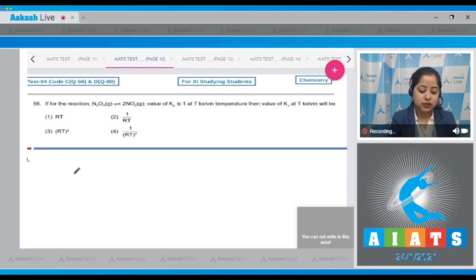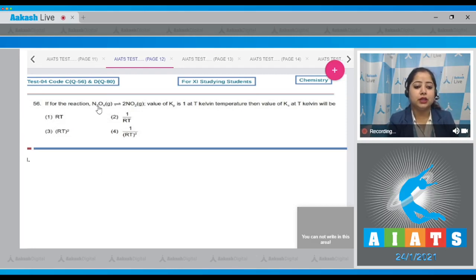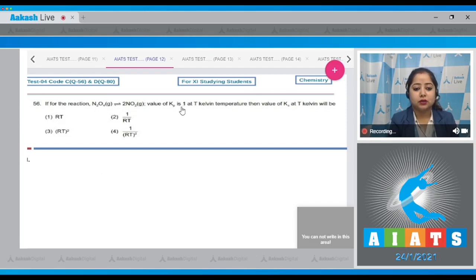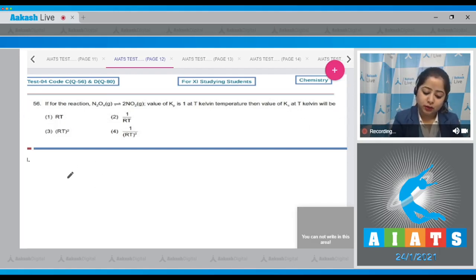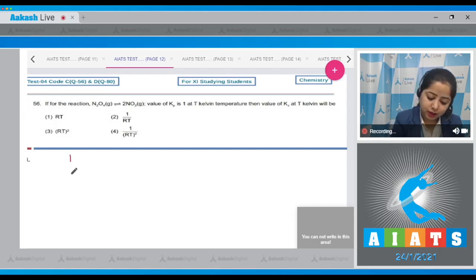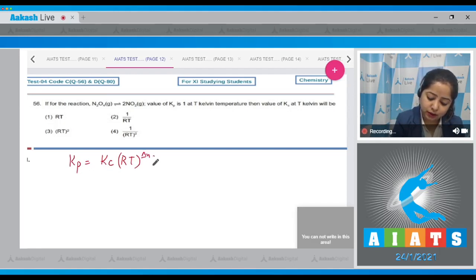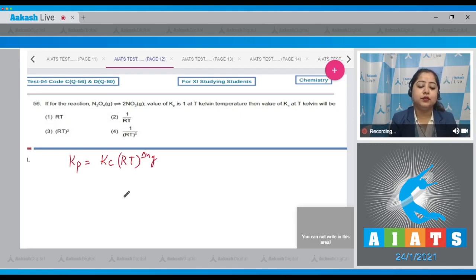Question number 56: For the reaction N2O4 gives 2NO2, the value of Kp is 1 at T Kelvin temperature. Then the value of Kc at T Kelvin will be? We know that Kp equals Kc multiplied by RT raised to the power delta nG, so first we have to calculate delta nG for the given reaction.